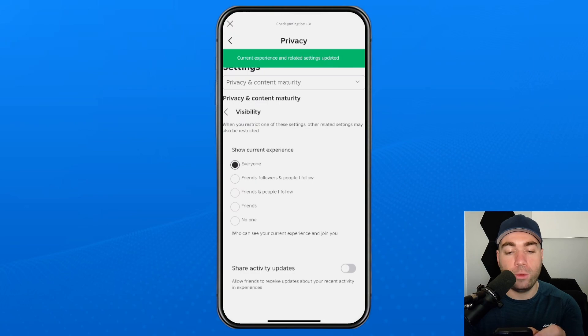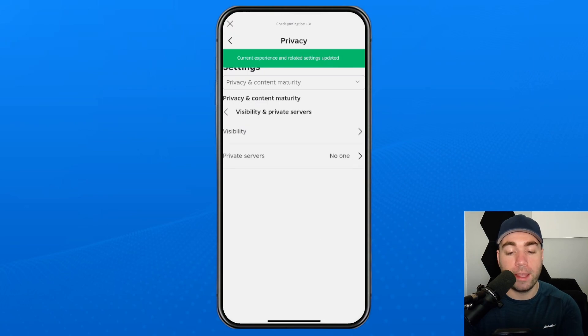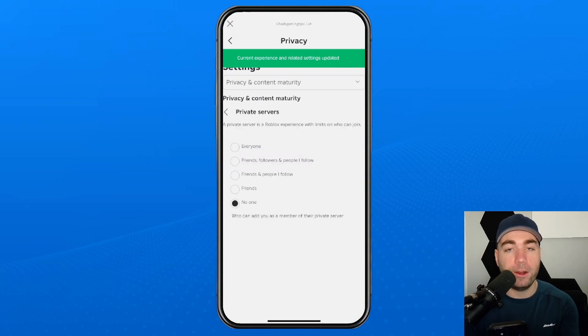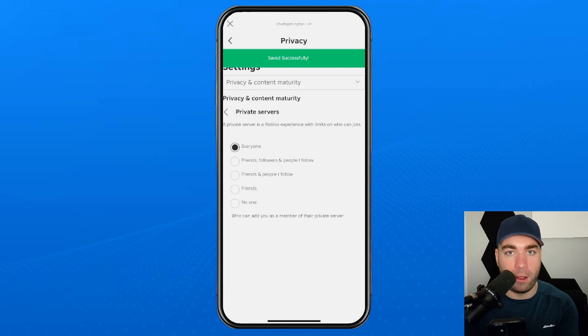Once you've done that, you want to go back, and we're going to go to private servers, and from here you want to change this to everyone as well.